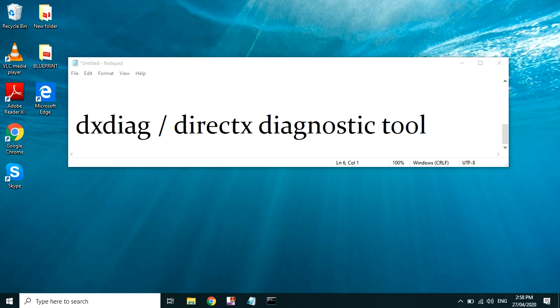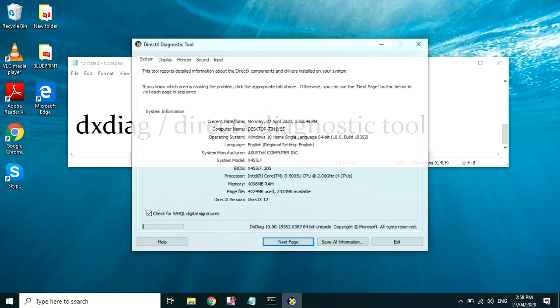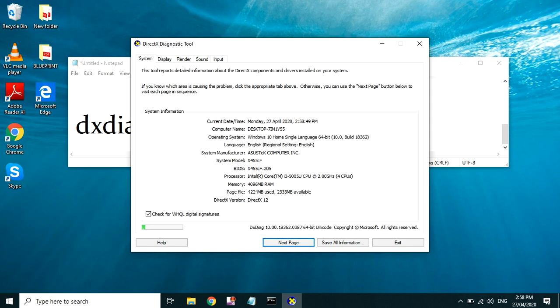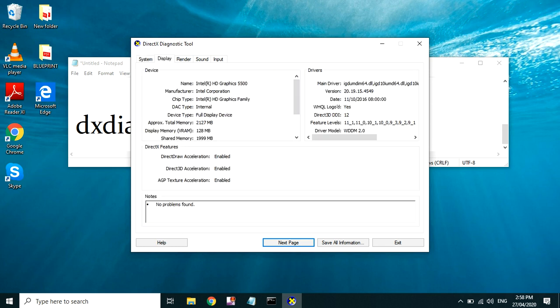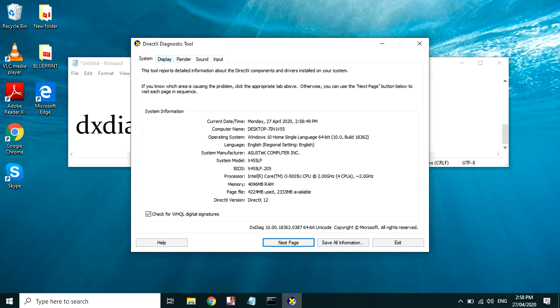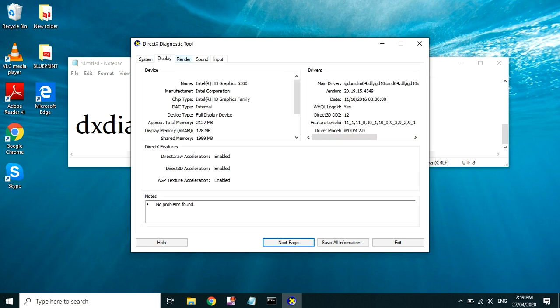Yan, so mag-aantay lang kayo saglet, then lalabas na din yan. Yan, so ako usually, kasi ang ginagamit ko talaga is ito. Ito madali kasi syang tingnan kesa dun sa CMD.